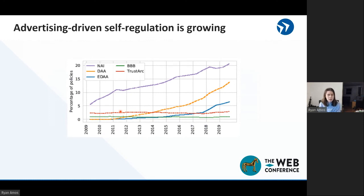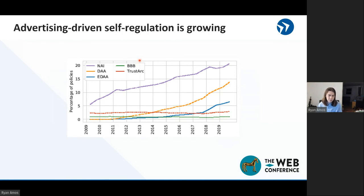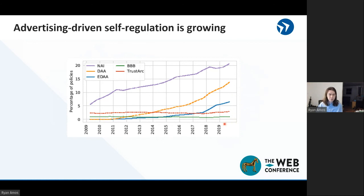The trends we decided to look into — first, we started with self-regulation. Self-regulatory bodies we divided into two different types. On one side, we have first-party-focused ones: privacy seal companies that allow first parties to indicate that they comply with certain privacy practices. On the other side, we have industry trade groups that are organizations of advertisers — third parties, not first parties. We noticed that these third-party groups are growing, whereas these first-party groups are stagnating.